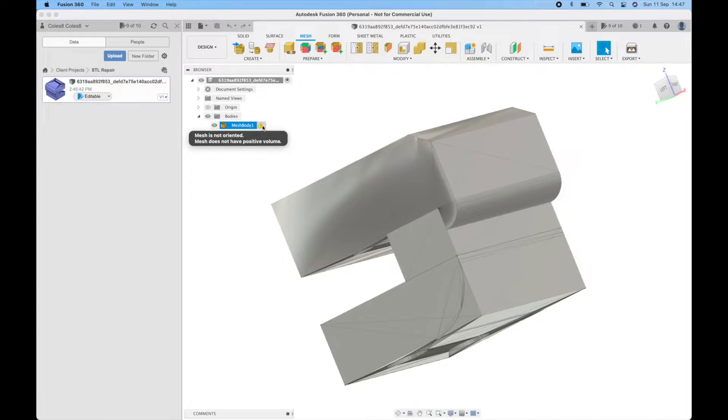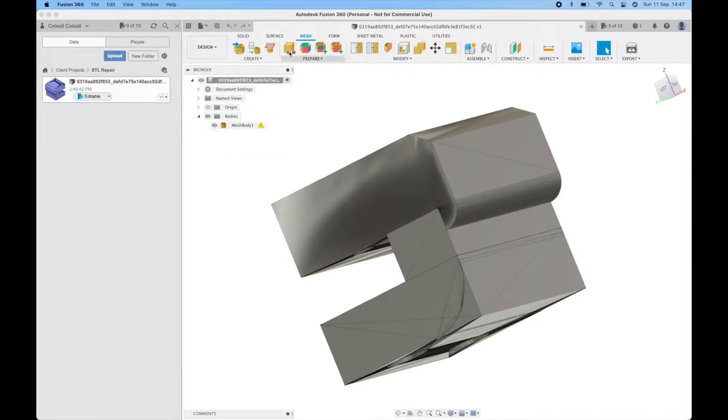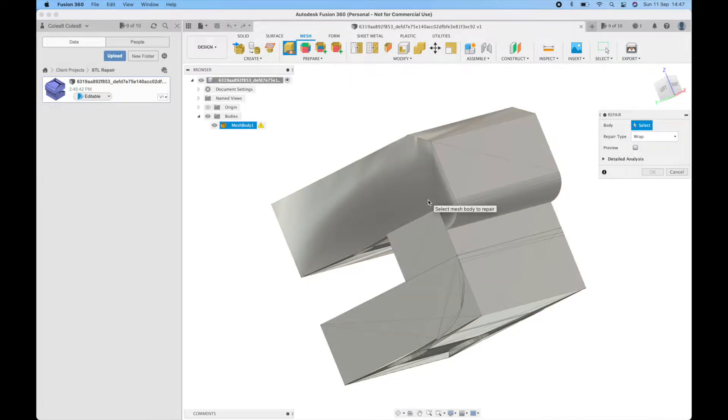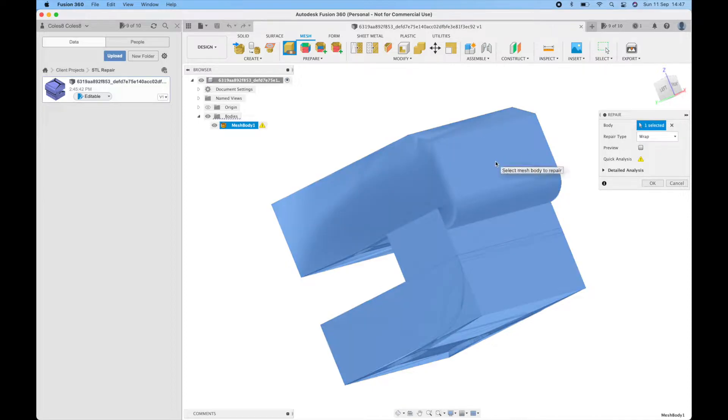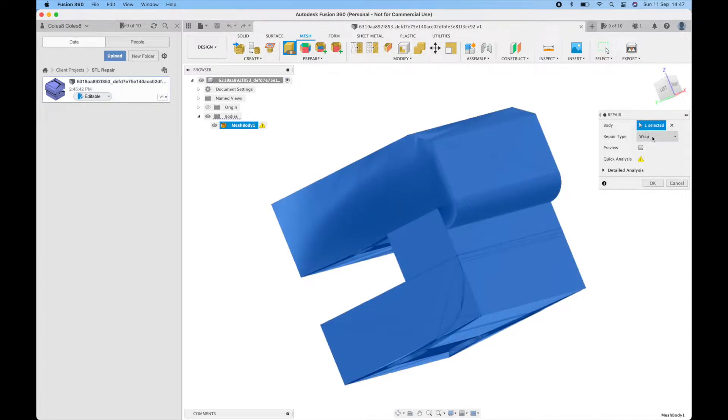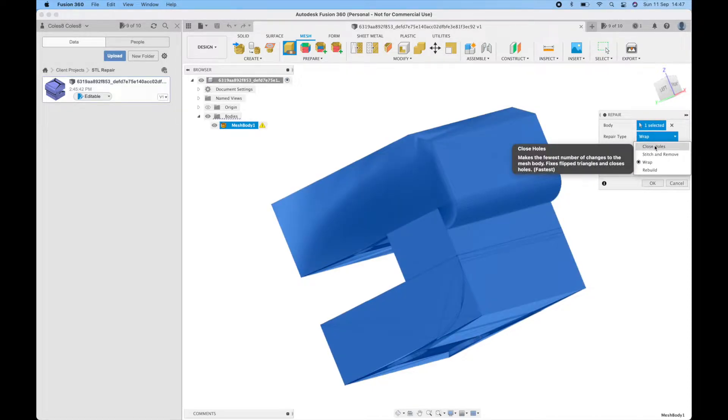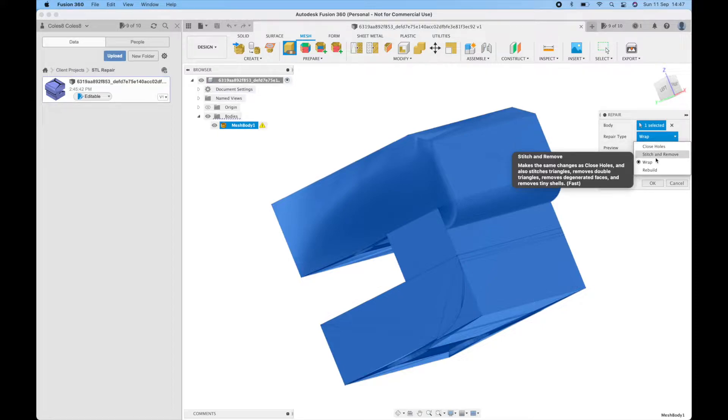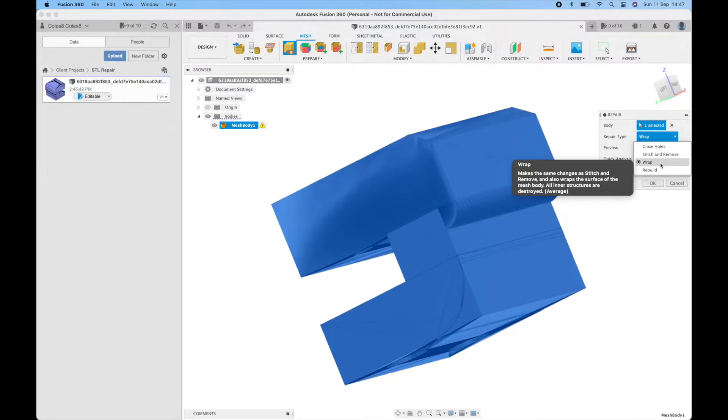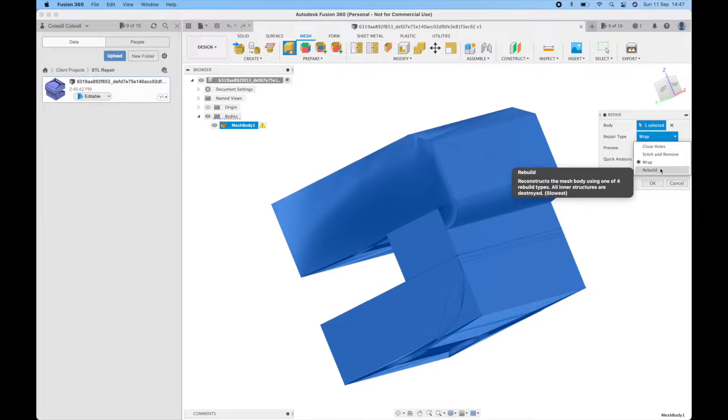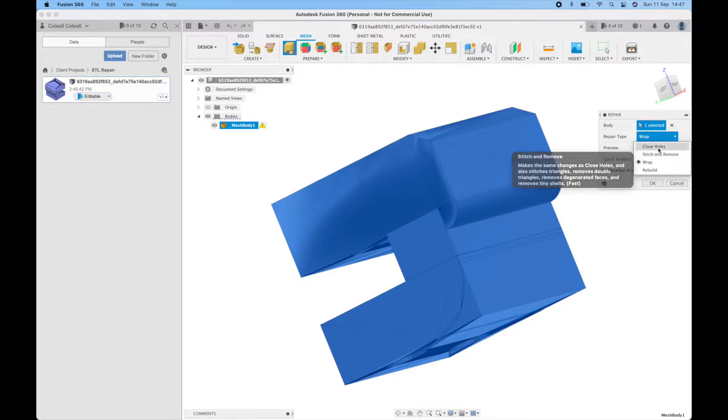If you click the caution it will bring up the repair function. You can also go here from the mesh tab repair, then select the body. Make sure the body is selected and we've got these different repair types and they range from the simplest repair that takes the quickest amount of time all the way up to a full rebuild which takes the slowest amount of time.